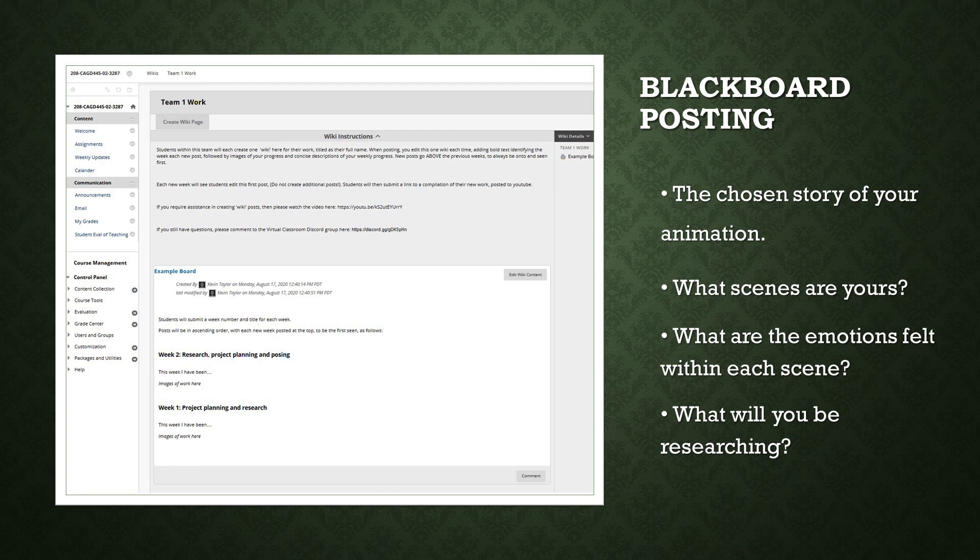For post one, you will add the title Week 1, with a description of what you have engaged in, such as project planning and research. Below this, you will add answers to the questions on screen. A week title post covers the entire 7 days from one class to the next. If you do more work later in the week, you simply edit your post and add it to the umbrella of that week's work, which can include a written description or images of the work being done.